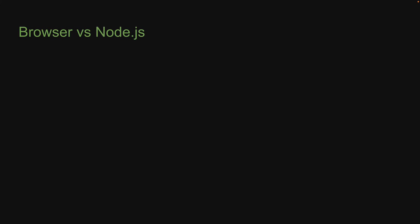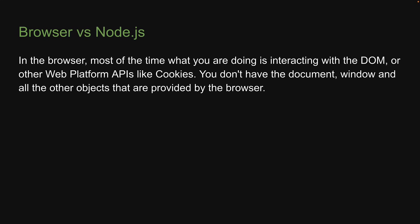In the browser, most of the time, what we are doing is interacting with the DOM or other web platform APIs like cookies. Now those do not exist in Node.js. We don't have the document, window, and all the other objects that are provided by the browser.